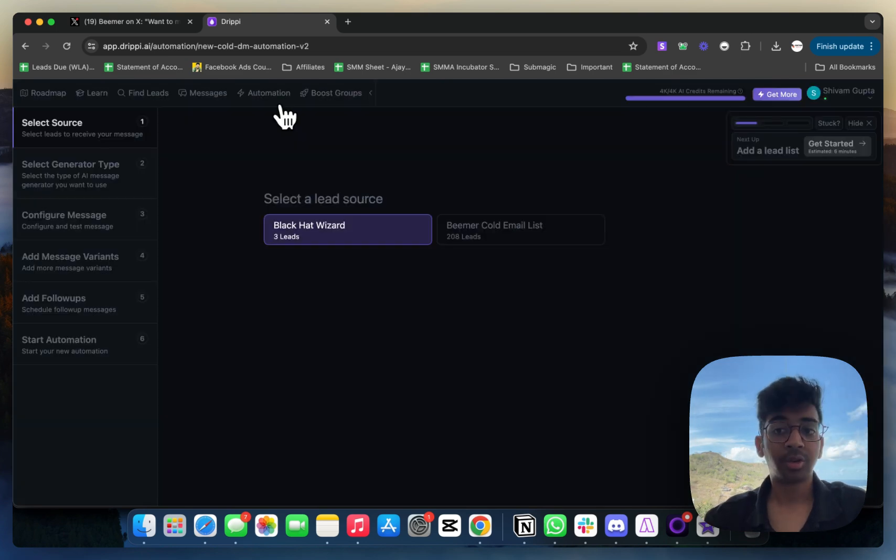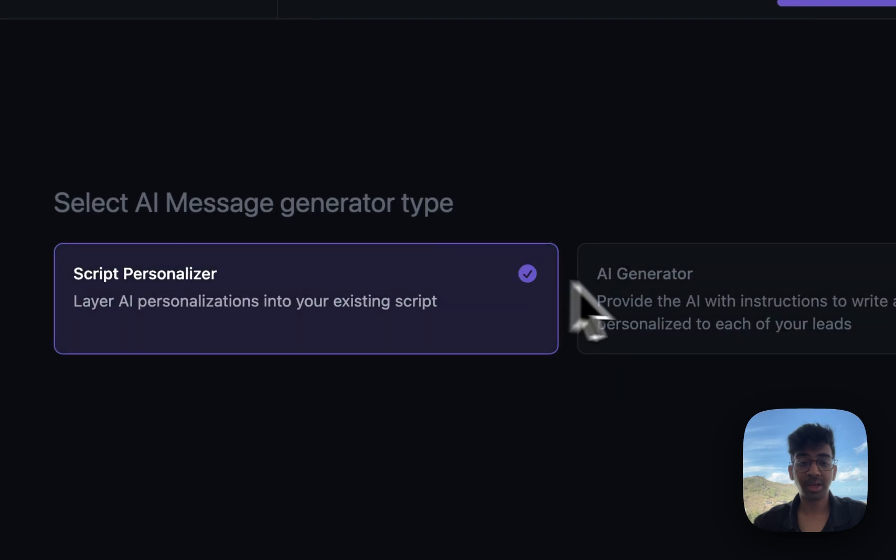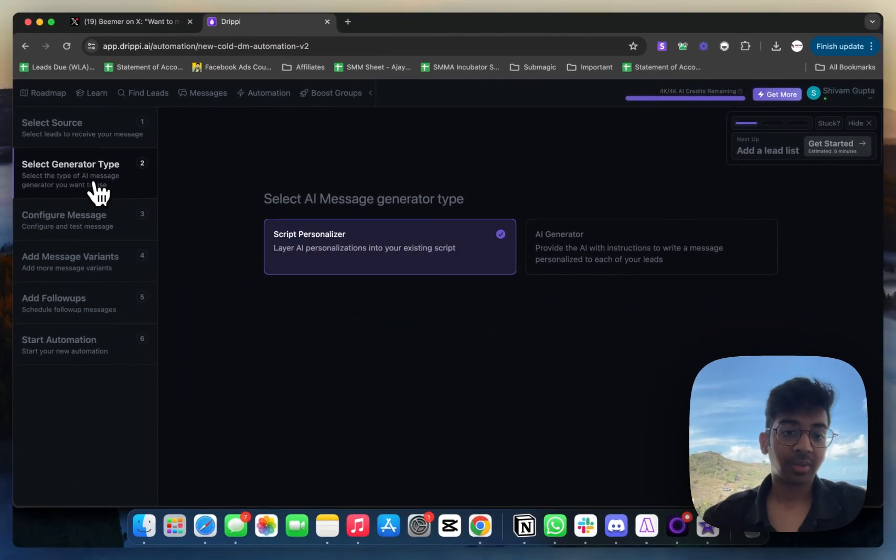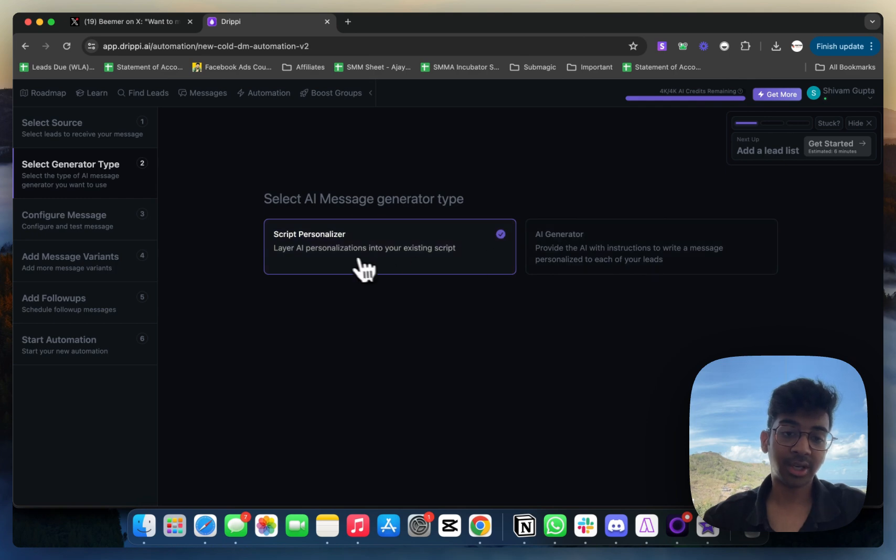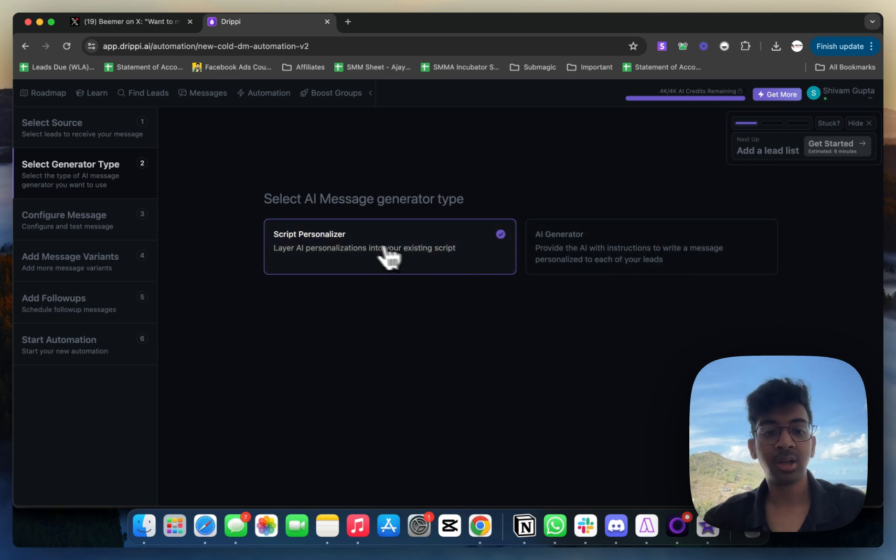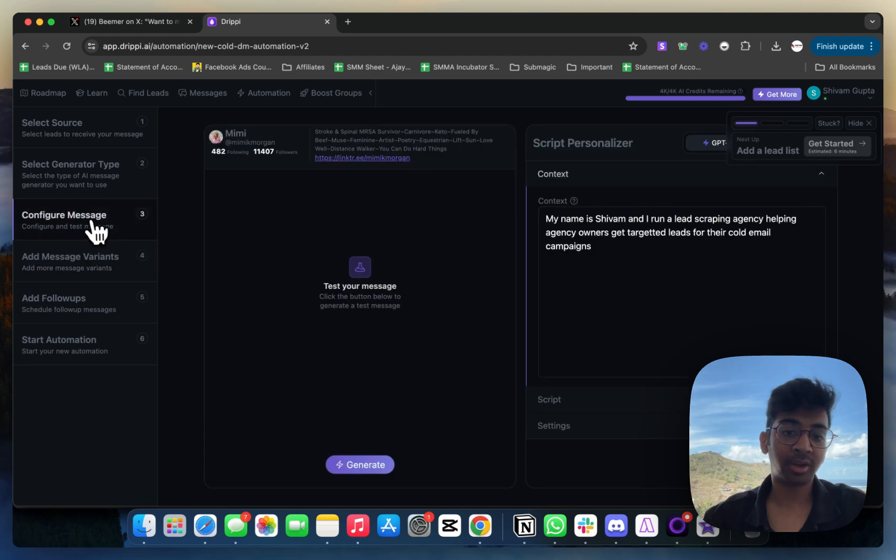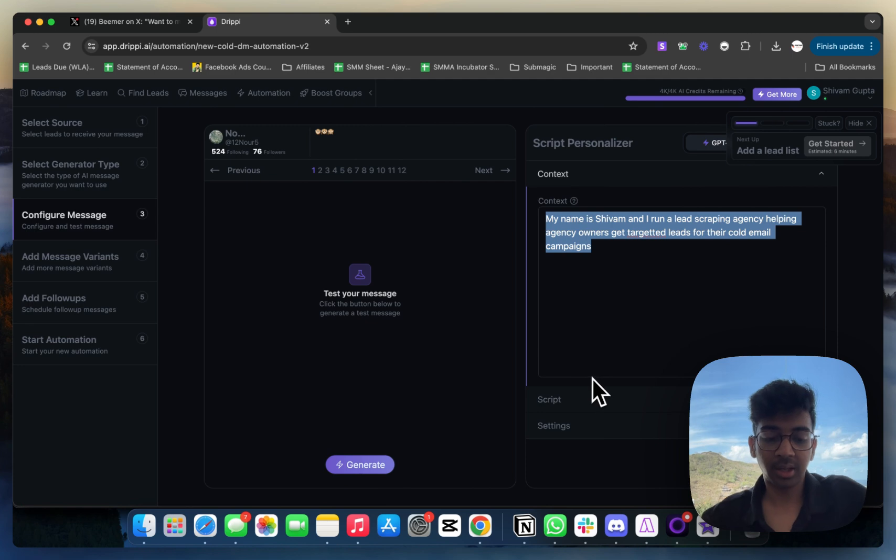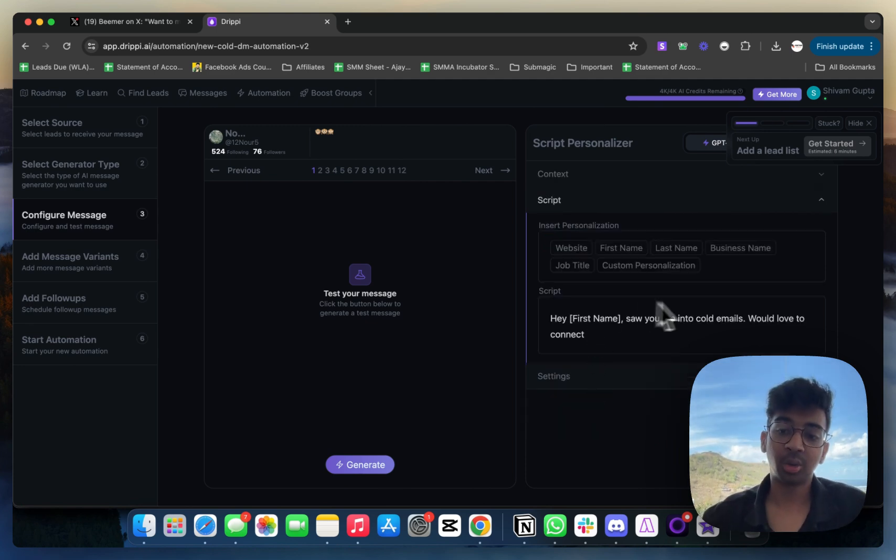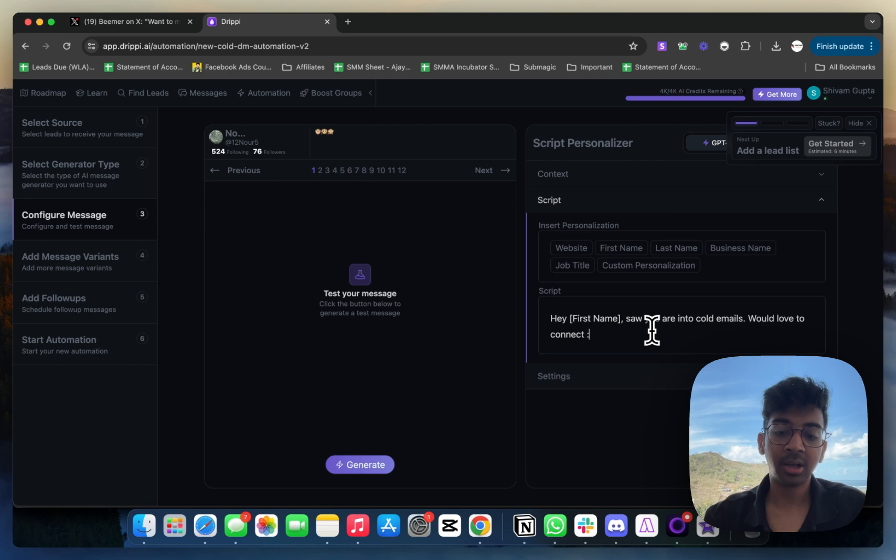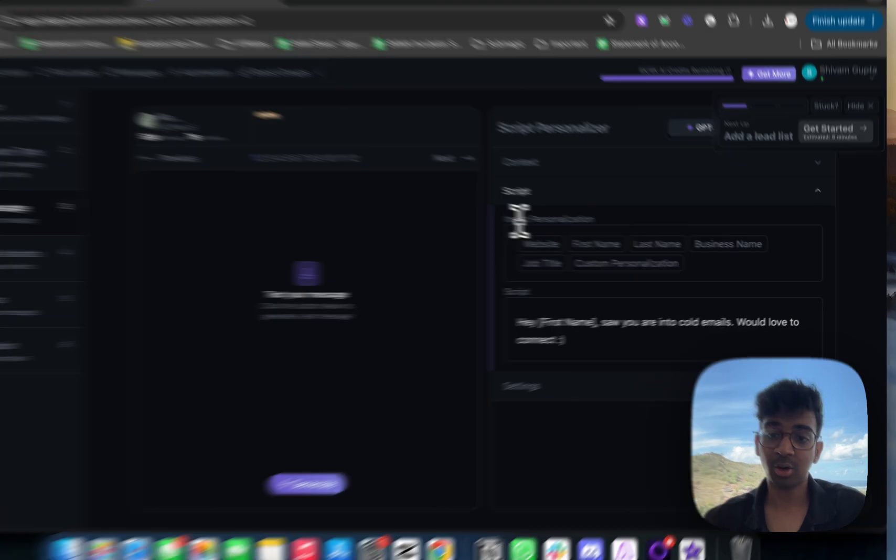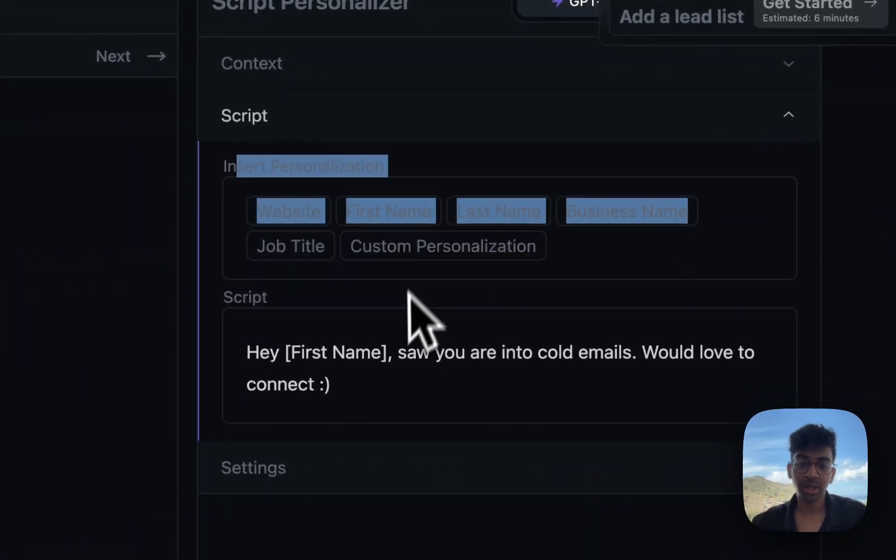Once you've clicked on automation, you'll be selecting your source. We'll do Beamer Cold Email List because that is what we've done. You'll be given a choice for a message generator type. You can layer AI personalization into a script or have your AI generator make a script. I'm just going to use a script personalizer and configure my message. My message is going to be: 'Hi [first name], so I went to cold emails, would love to connect.' It's not as salesy. You can add all these personalizations - you can even do a custom personalization which Twitter will automatically do.